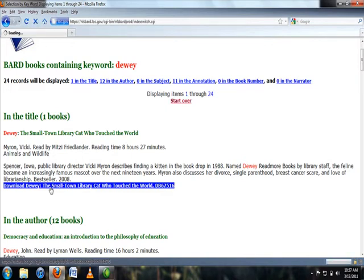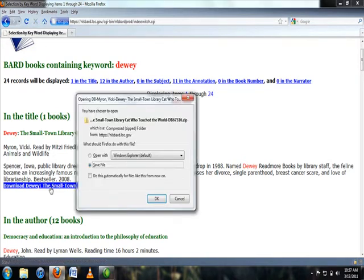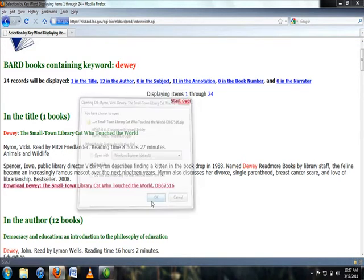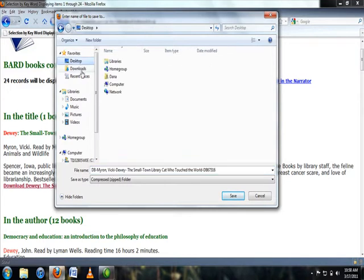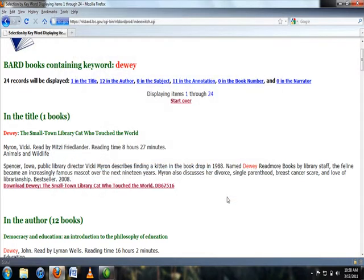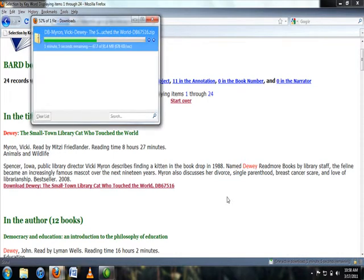You should be prompted to either open or save the download. In this case, you want to save the download. Choose where you would like the book to save. I usually save mine to the desktop because it's easy to find. Once you have chosen where you would like your book to download to, select save. Your file should begin to download. Download time will depend upon the speed of your internet connection and the size of the book.